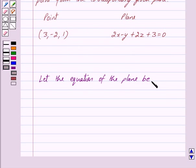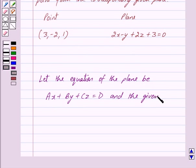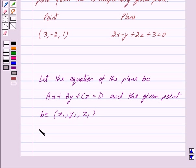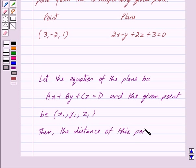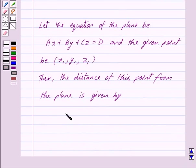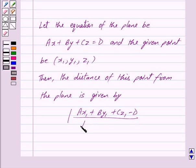Now let the equation of the plane be Ax + By + Cz = D and the given point be (x1, y1, z1). Then the distance of this point from the plane is given by: mod of (Ax1 + By1 + Cz1 - D) upon under root of (A² + B² + C²).